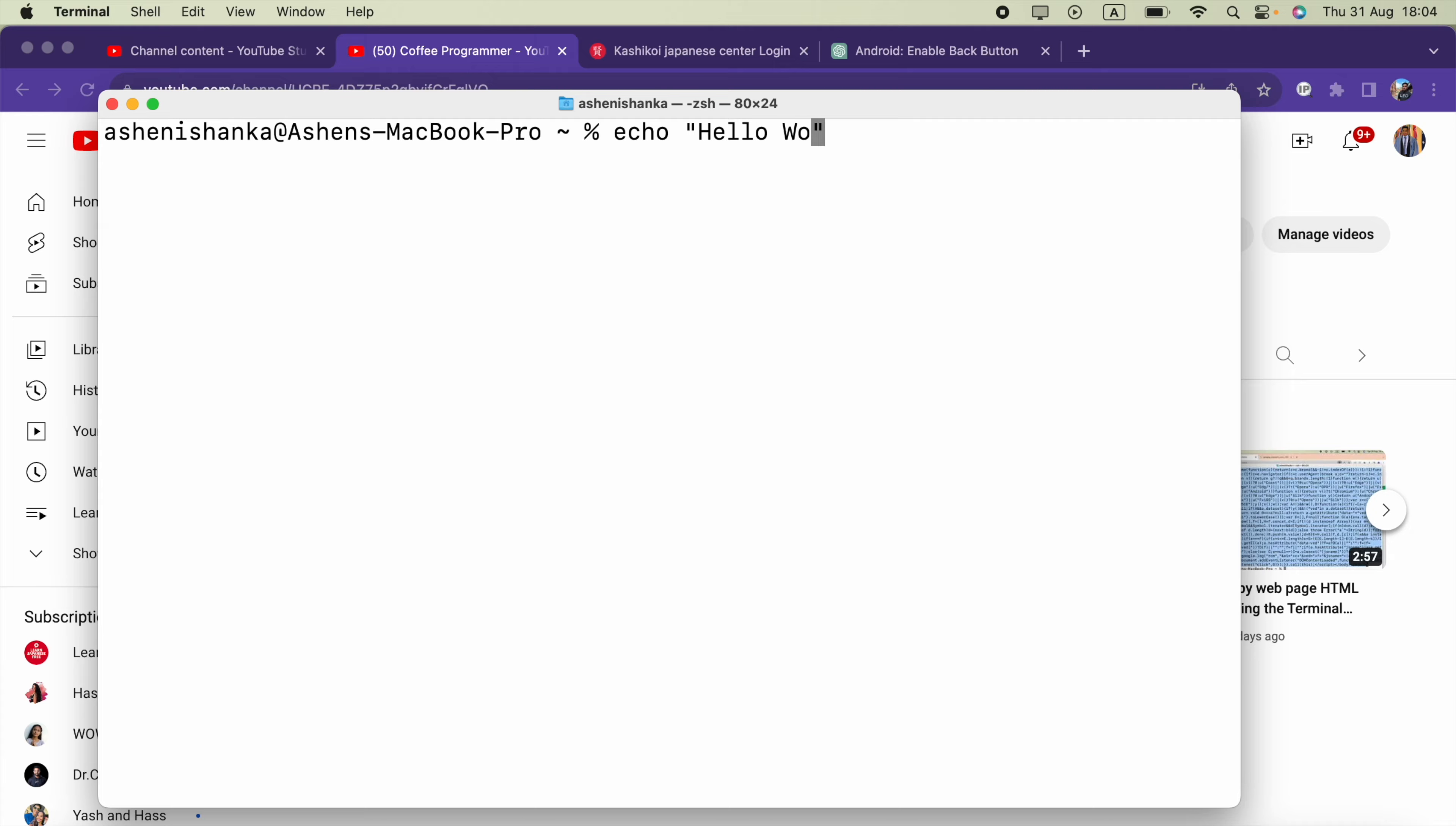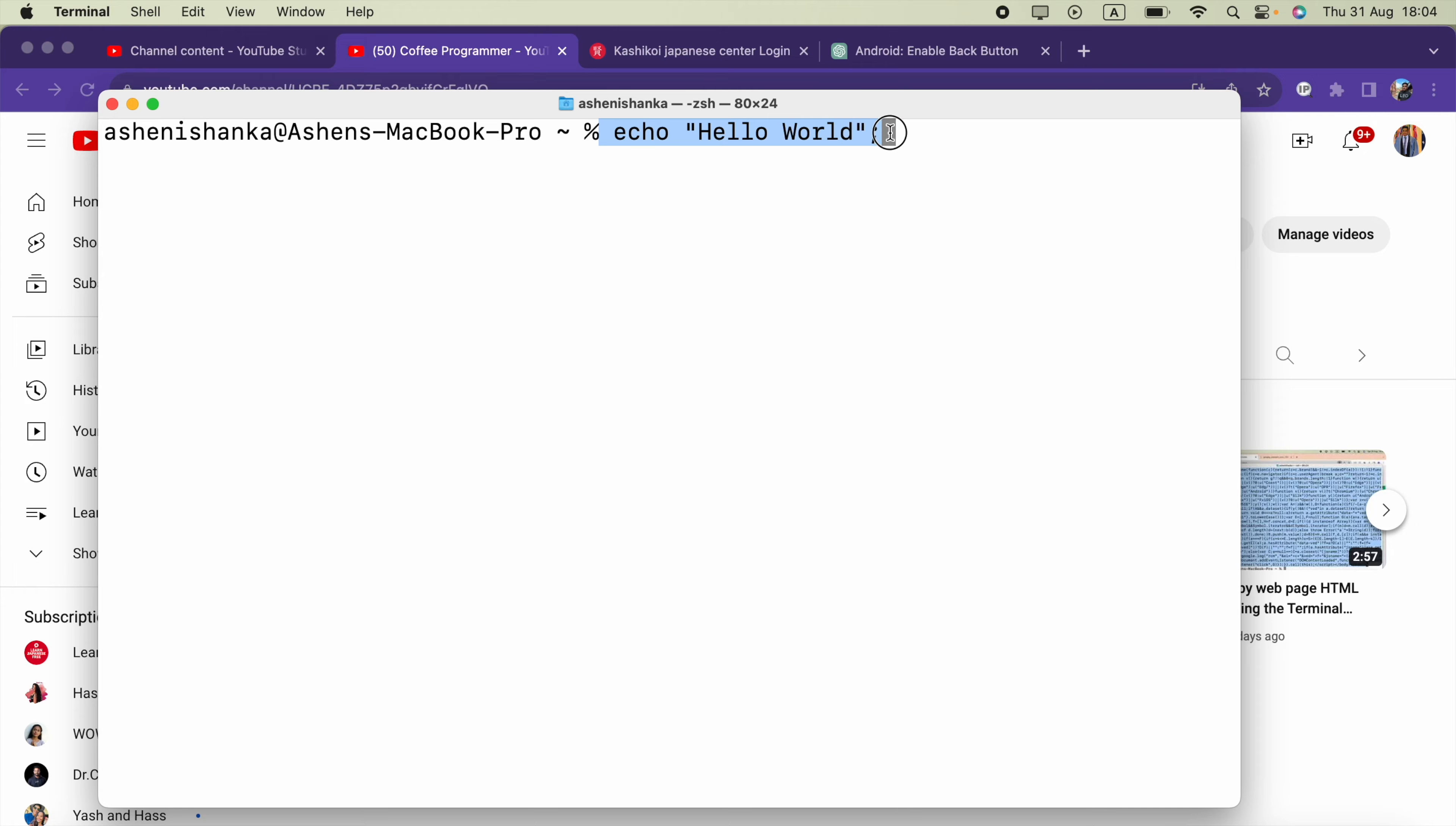So to go to the next command we have to execute this and enter the next command. But thanks to semicolon, if you enter the semicolon after the previous command, you can start to enter the next command. For example, pwd to receive the current directory path.